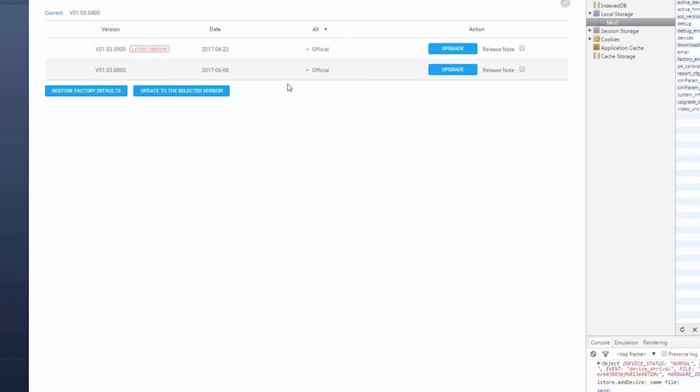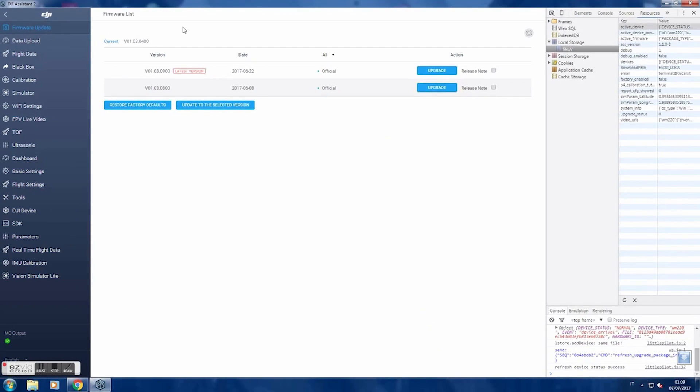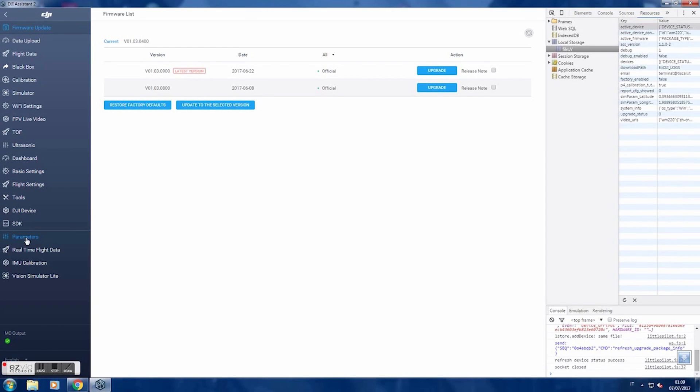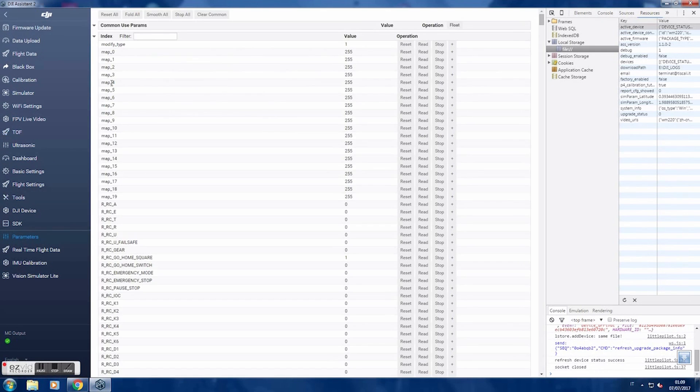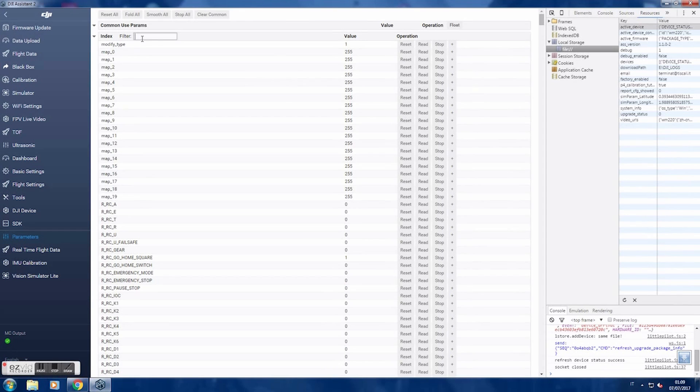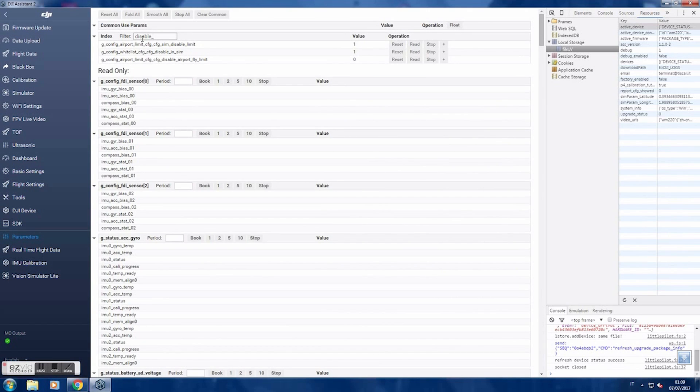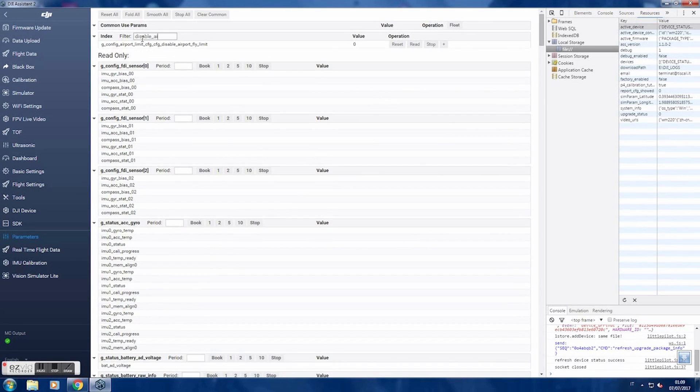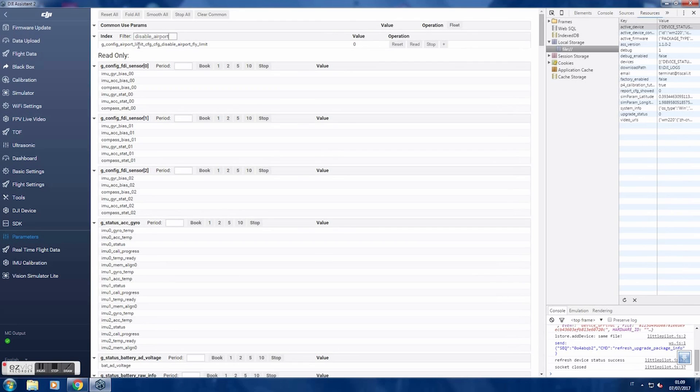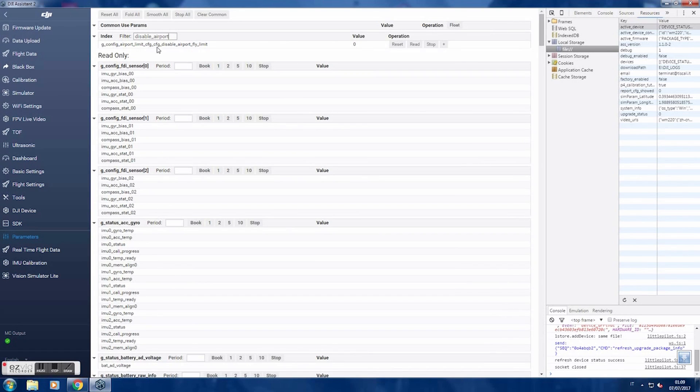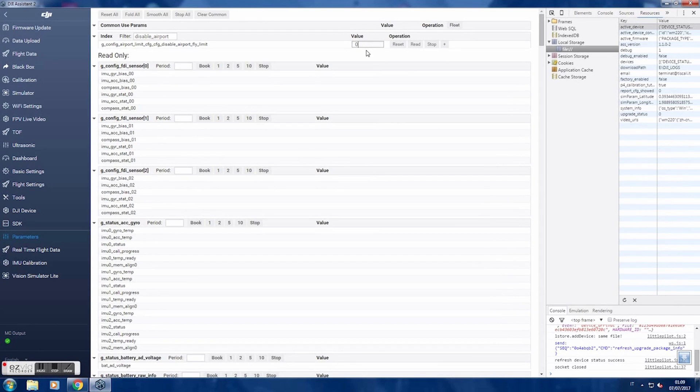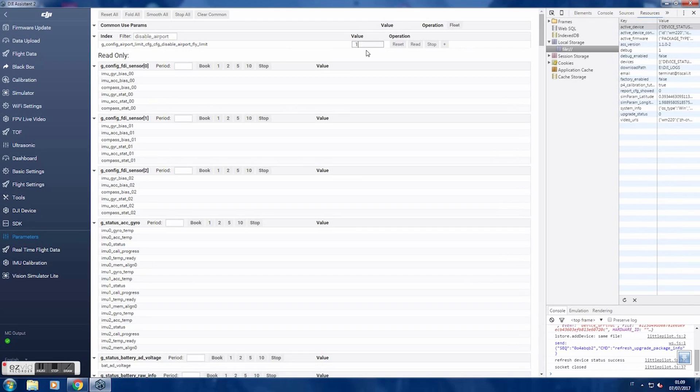Maximize your window. Go to parameters. In filters, search for disable underscore config airport config limit disable. Change the value from 0 to 1. Press enter.